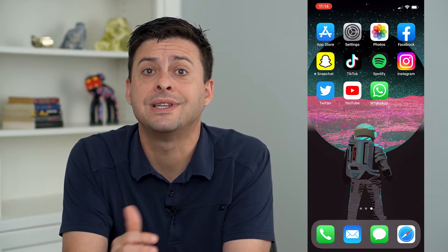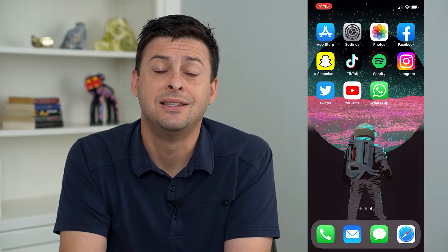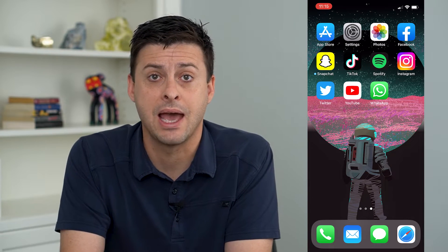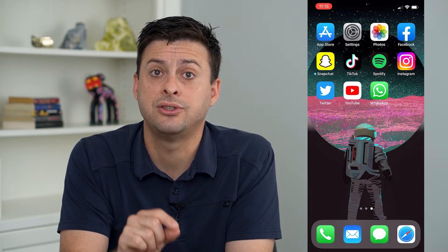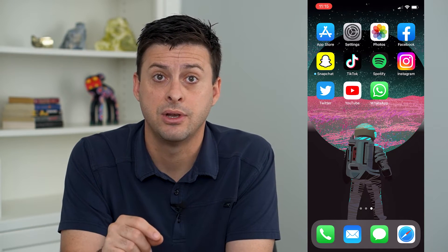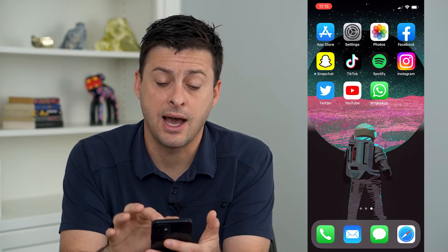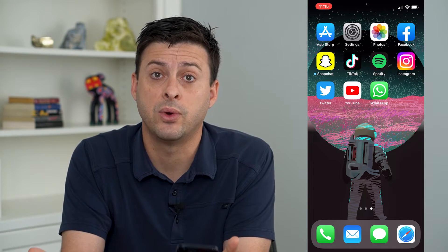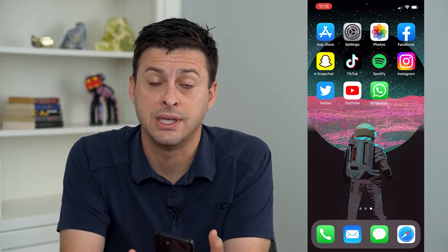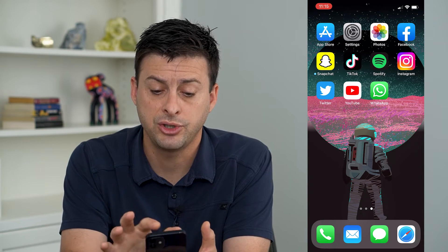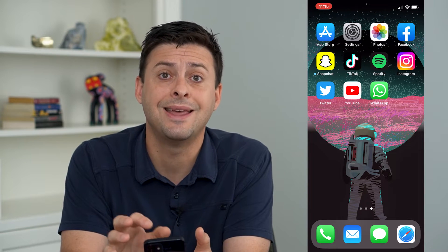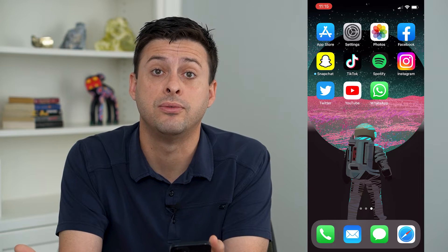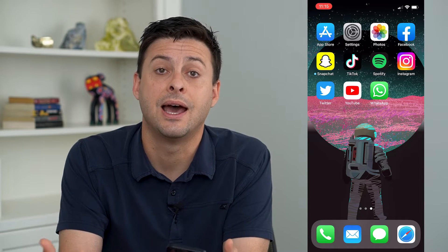The very first and easiest thing to do is to think if you have any Mac devices attached to your Apple ID account. If you have an iPhone, an iPad, or a computer, that's the best way to get that verification code. I'm going to show you how to do that on my iPhone, and then walk you through steps if you forgot or don't have access to anything.